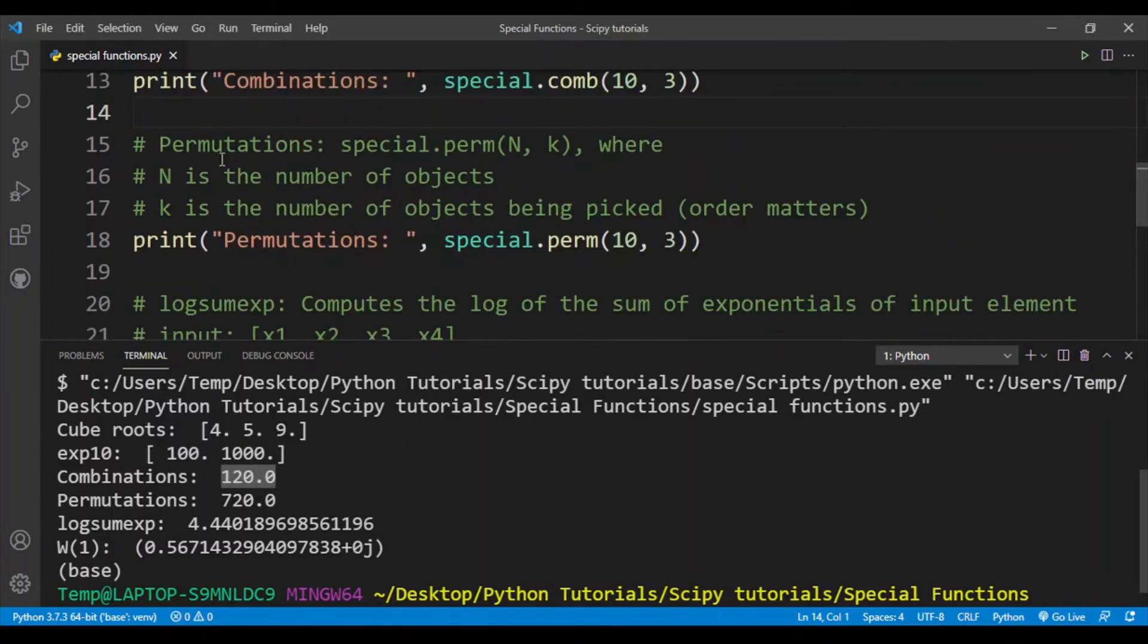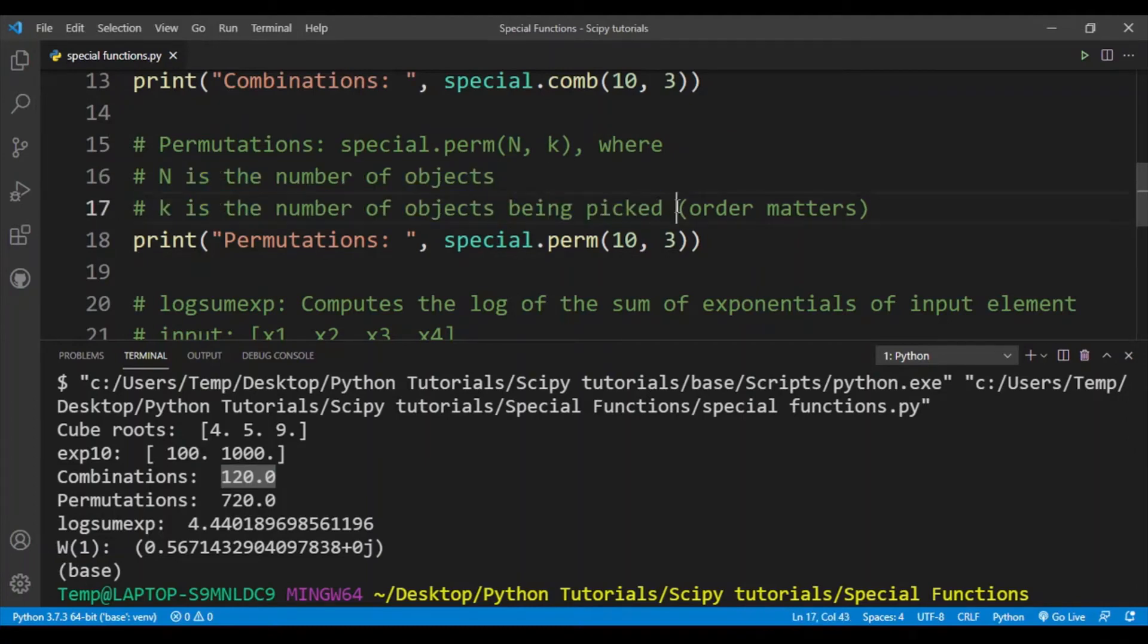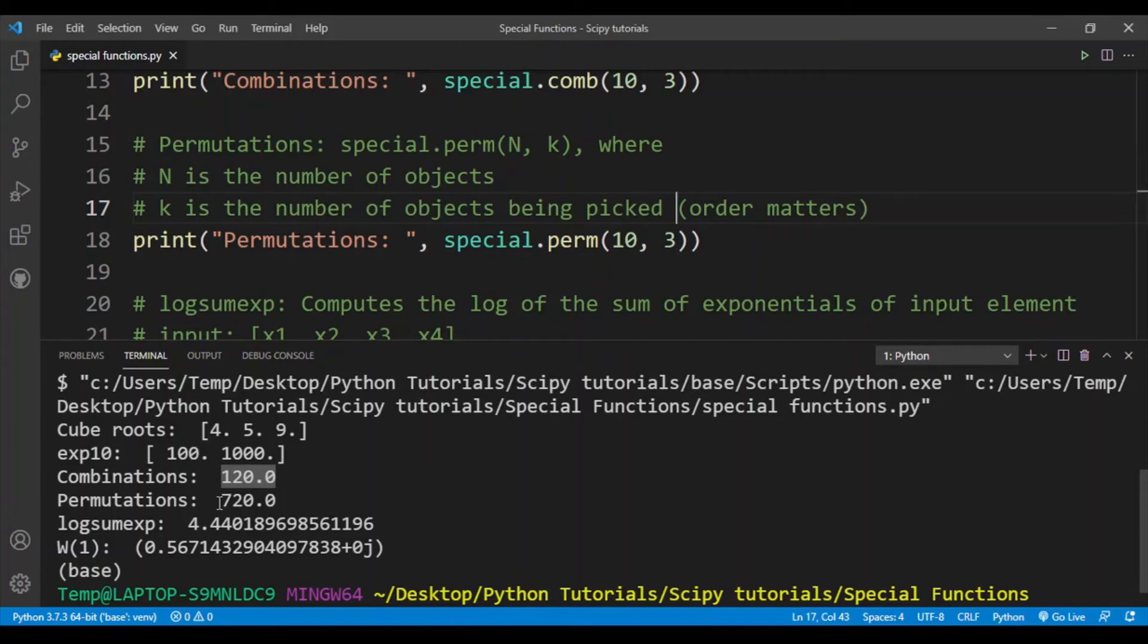For permutations, we basically have N and k, so N is again the number of objects and k is the number of objects being picked. Here the order matters, so the order in which those three objects that you have picked does matter, which definitely increases the number of permutations compared to the number of combinations. The number of permutations is 720.